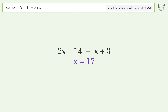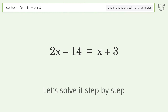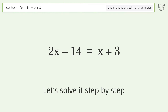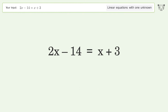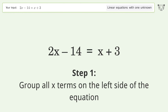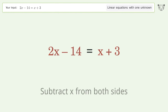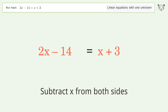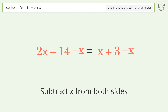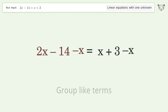Tiger is asked to solve a linear equation with one unknown. The final result is x equals 17. Let's solve it step by step — group all x terms on the left side of the equation.